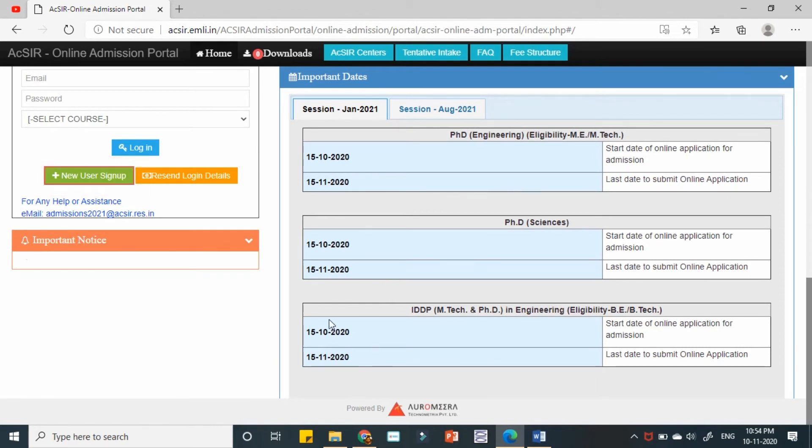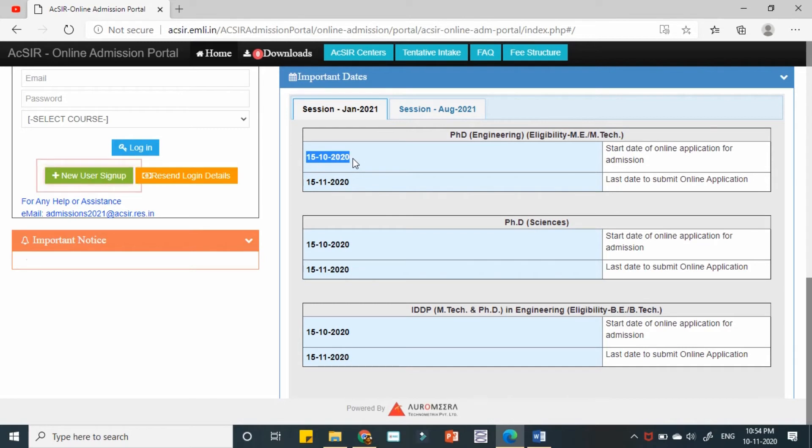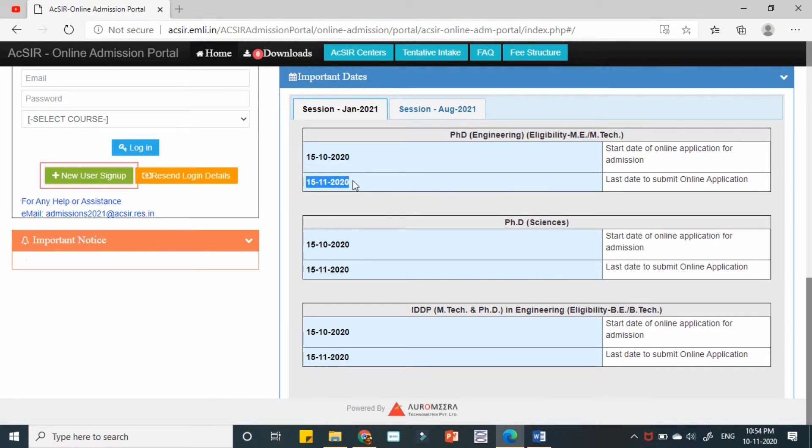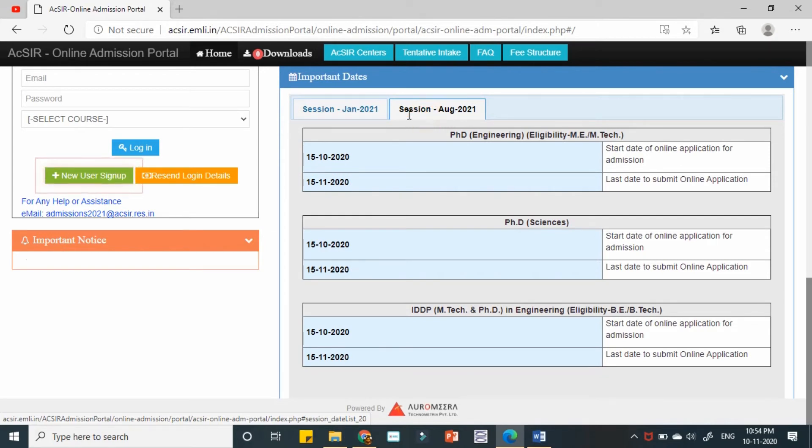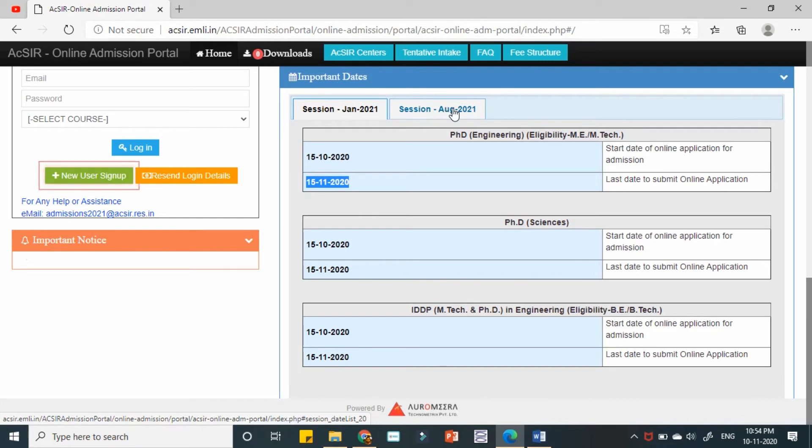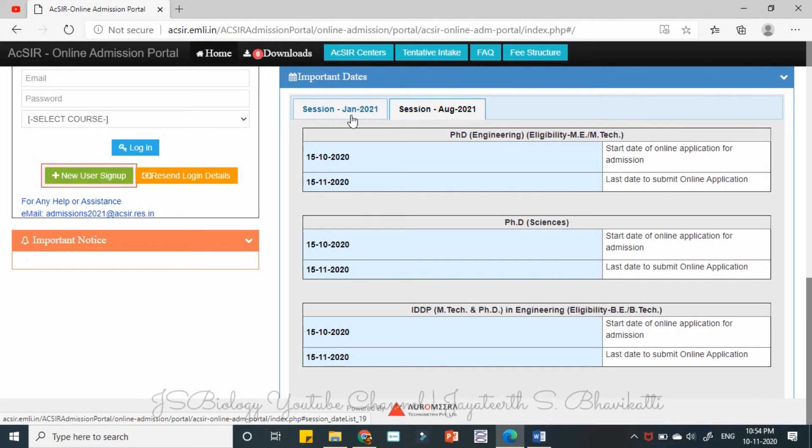For all the programs it's the same. For all the programs you can just have a look. Starting date is 15th October 2020 to 15th November 2020. So hardly some four to five days are remaining.